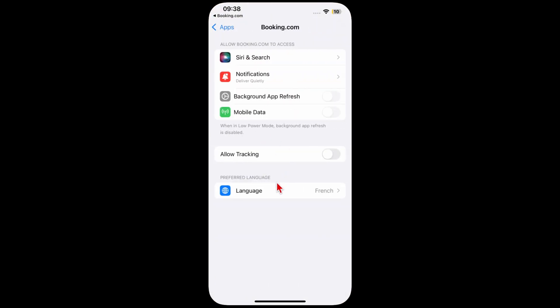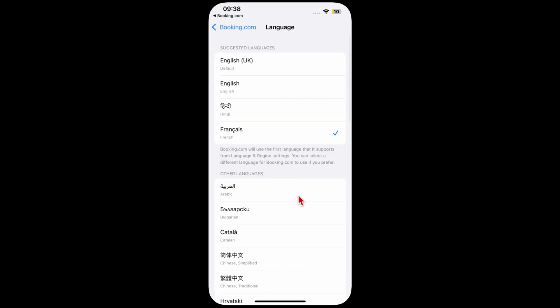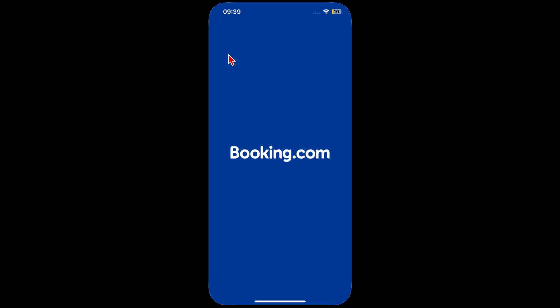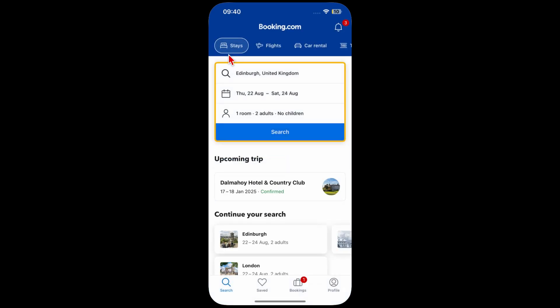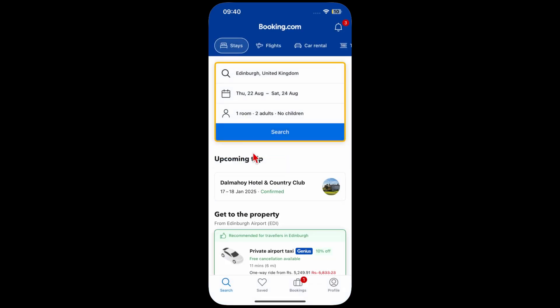The last option on this page is the language. This is where you can change the language that is being displayed to you. You can simply change it to English, and now when you go back to the app, you will see the language has changed to the language of your choice.